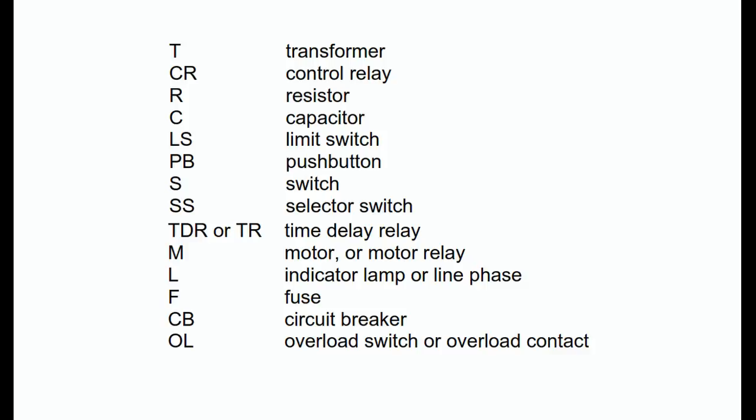Some automation equipment and machine tool manufacturers use a reversed component numbering scheme that starts with the number and ends with the alphabetical designator. For example, instead of CR1-5, T2, and F3, the reference designators 15CR, 2T, and 3F are used.